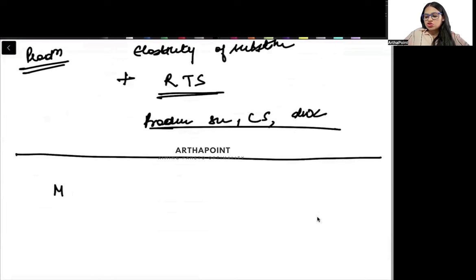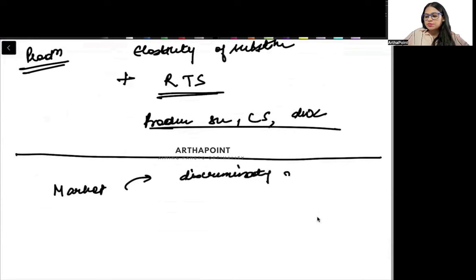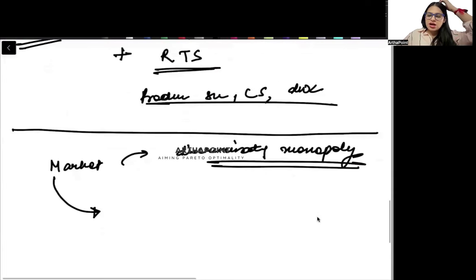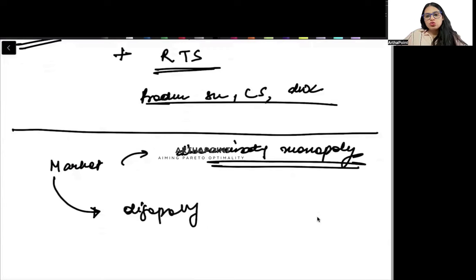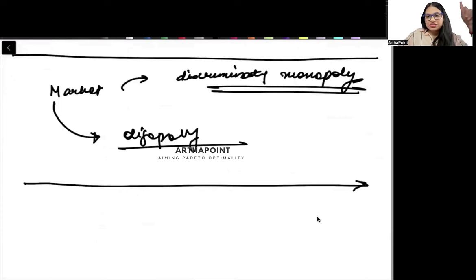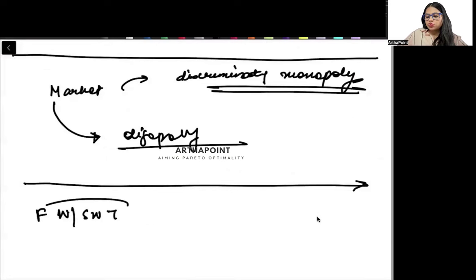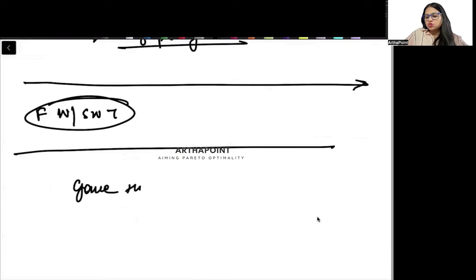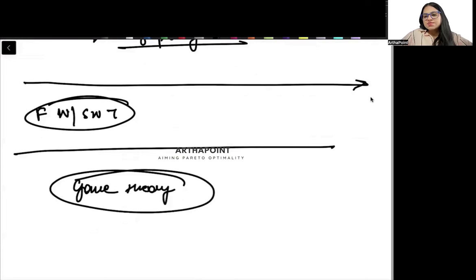As far as market structure is concerned, I think there can be a question from the discriminating monopolist — so revise first degree, second degree, and third degree price discrimination well. There can also be a question on oligopoly models, so try to do those models very well. There can be a theoretical question on the first and second welfare theorem, so make sure you do that very well. Apart from that, there can be a question from game theory — last year question number 60 was on game theory, it was on simultaneous games. There are chances that this time they may ask a question on mixed strategies, so go ahead and do that question also.